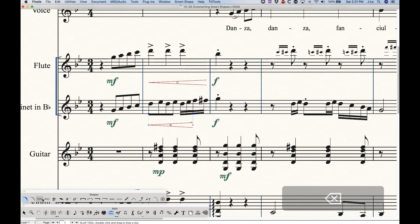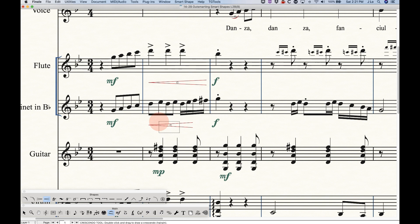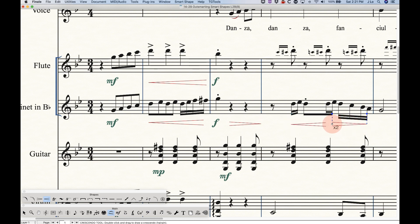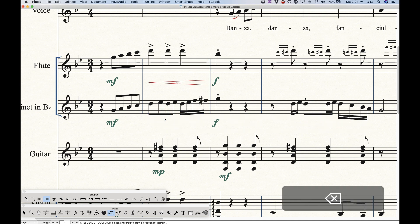But if you prefer to work like this, this is another way to do it, is just select the Crescendo tool. Draw a crescendo from left to right, draw a decrescendo from right to left, and you can go about fairly quickly doing it like that as well. So that's just an option for you if you want to do that.